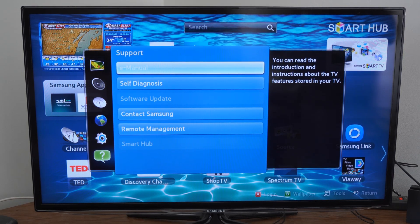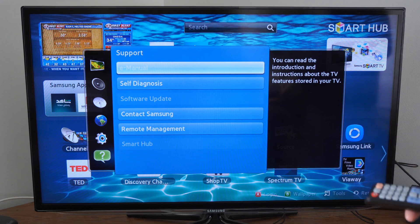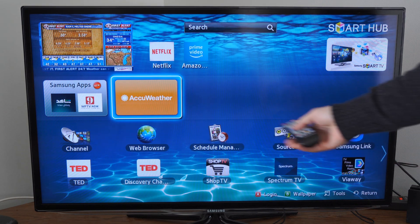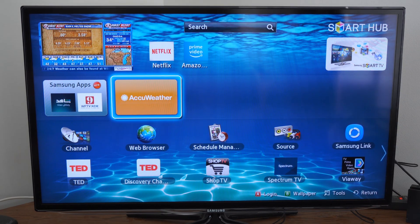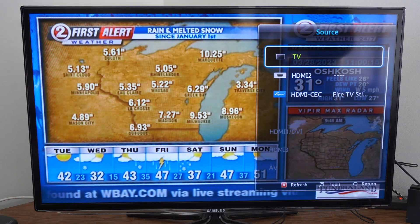So if you have any kind of applications opened up in the background, you want to go ahead and close those down. Otherwise, go over to your sources and go over to your TV source.